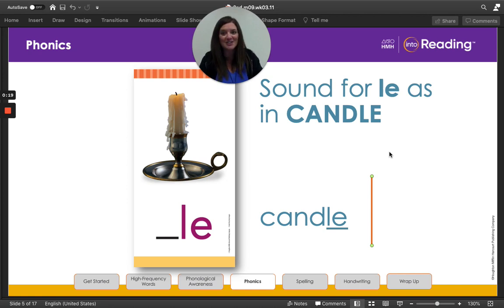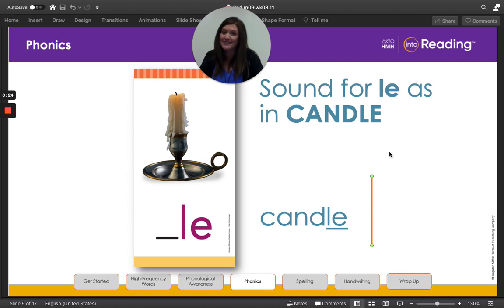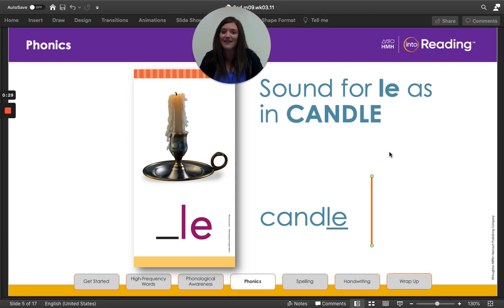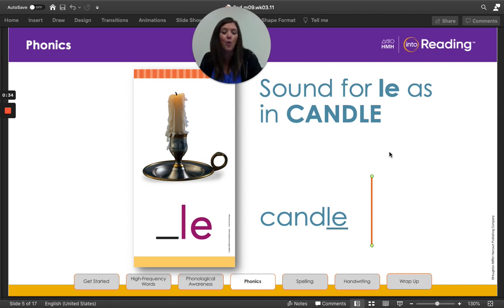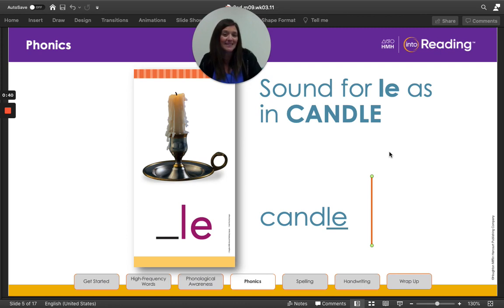Great job. Now look at the word. You know that every syllable has a vowel sound. A consonant plus L-E at the end of a word forms a syllable with a quiet vowel sound right before the L. This quiet sound is called the schwa sound.